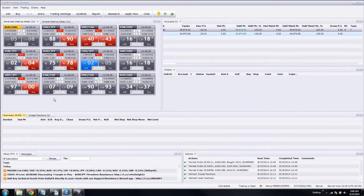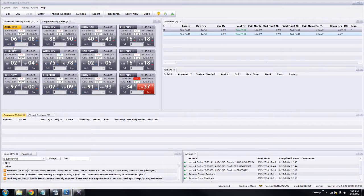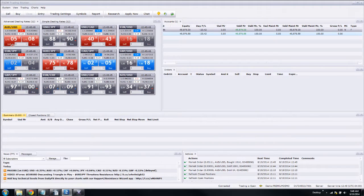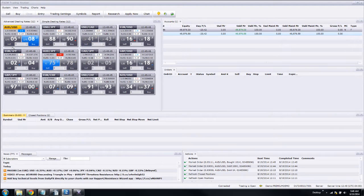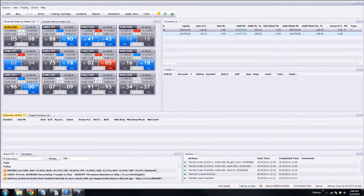So in this scenario, we're going to pretend that we've seen something in the Australian dollar that we like and we think it's going down, so we want to sell some Australian dollars.